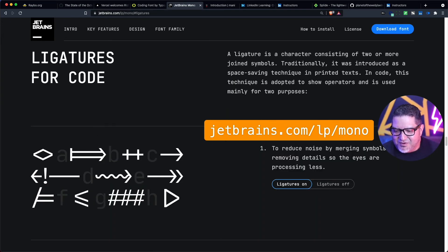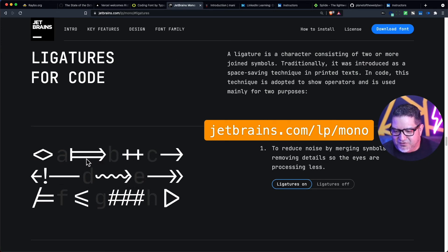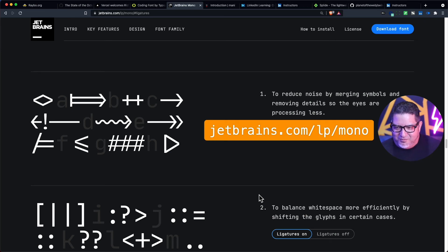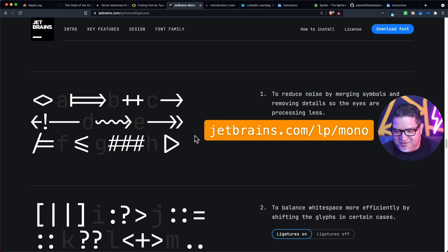Not everybody loves ligatures. For example, when you do arrow functions, it gives you a longer arrow with a greater-than sign that's integrated, or this plus-plus sign. Not everyone likes it, and I really did not like it at first, but I started using it and it kind of grew on me. I would love to hear what you code with and what your favorite font is.